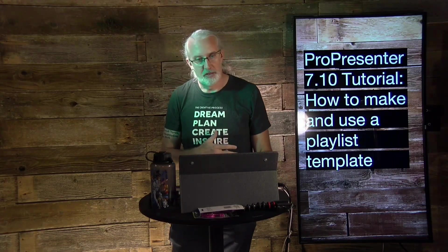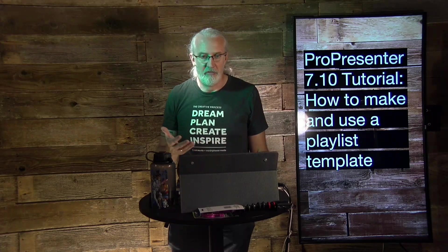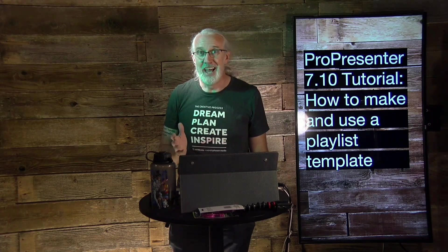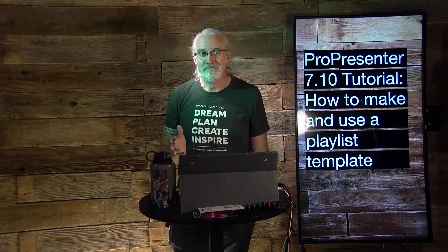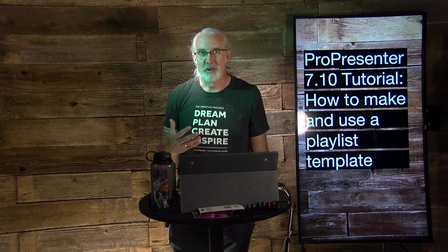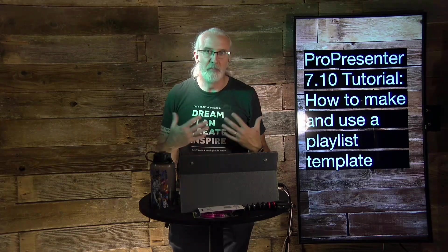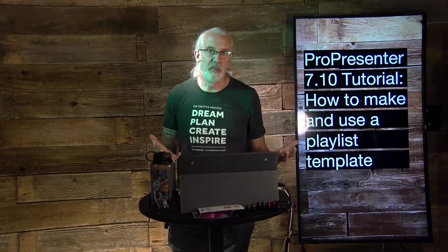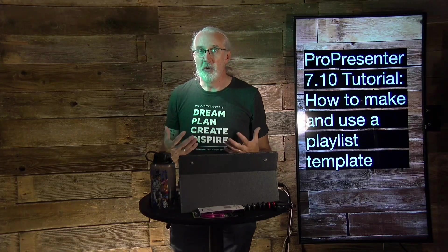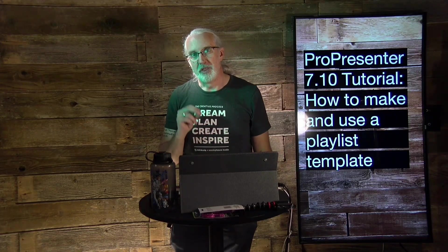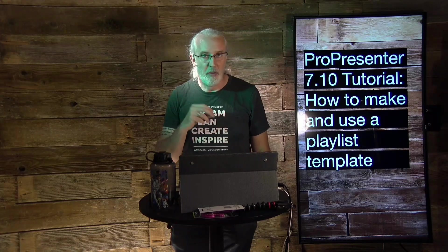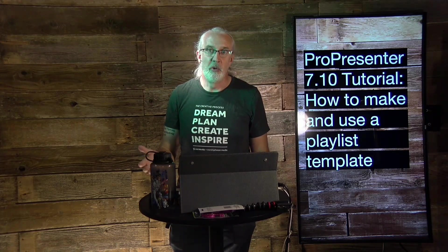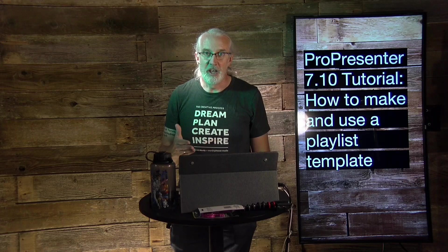But in talking with hundreds of Church Tech people that did that, after a while, sometimes a bit would get flipped or something and it would cause problems inside ProPresenter. So, Renewed Vision has come up with a better way to do this, a better solution, and I thought I'd show you how to use that.